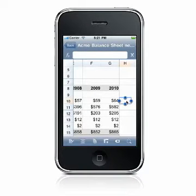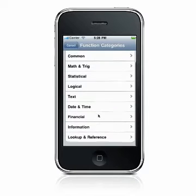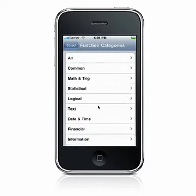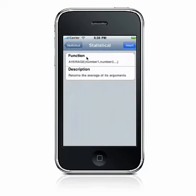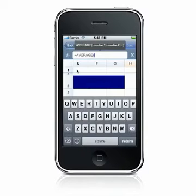QuickSheet supports more than 125 built-in functions. To enter a function, press the Function button to launch the function selection screen. On this screen, you can browse the list of supported functions sorted by category. If you press the arrow next to the function, you will see the function structure and a description of the function. When you select the function you want to use, it will be inserted into the current cell.